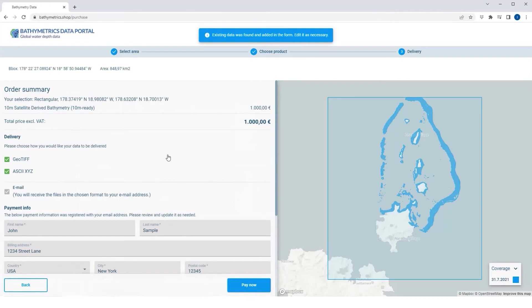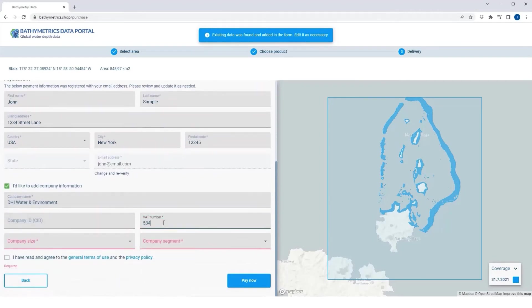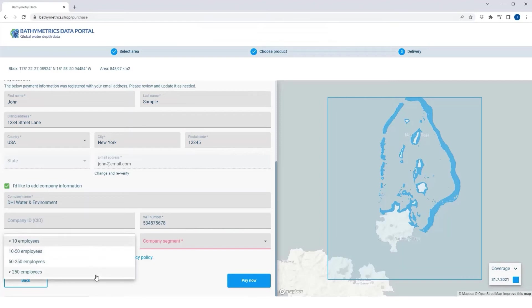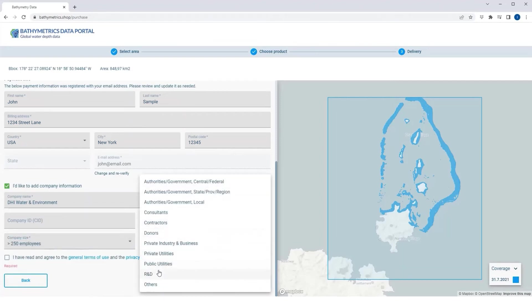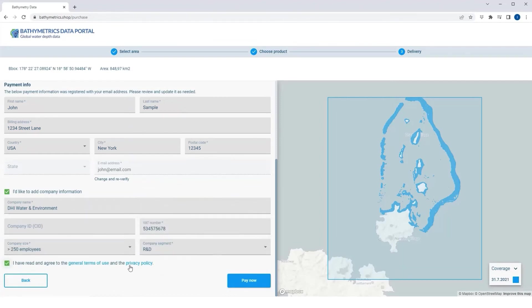Whether you go with a subscription or purchase data by the square kilometer, you can save costs while avoiding the added time, permitting hassles, and safety risks of field-based surveys.